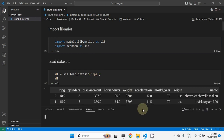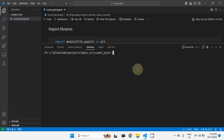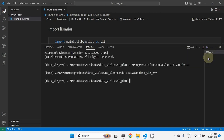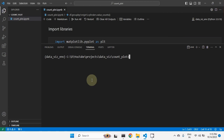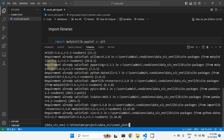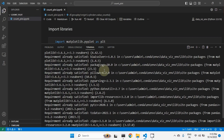Let me show once again. If Seaborn is not installed, we can open a command prompt. You can use PowerShell also — no problem. We have activated the data visualization environment and we want to install Seaborn, so: pip install seaborn. I have already installed it, so I got the message 'requirement already satisfied'.